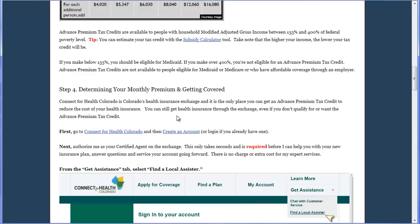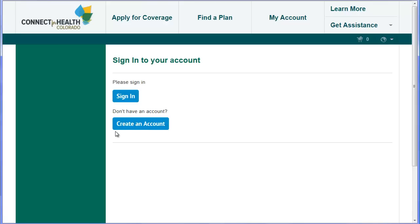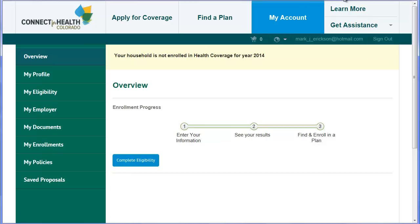Step 4. Connect for Health Colorado is Colorado's health insurance exchange — it's the only place you can get an Advanced Premium Tax Credit that reduces the cost of your health insurance. You can still get health insurance through the exchange even if you don't qualify or want the Advanced Premium Tax Credit. First, go to Connect for Health Colorado and create an account or log in. Next, please authorize me as your certified agent on the exchange. This only takes seconds and is required before I can help you with your new insurance plan, answer questions, or service your account going forward. There is no charge or extra cost, and this helps me provide free valuable resources like this video to help people across Colorado.